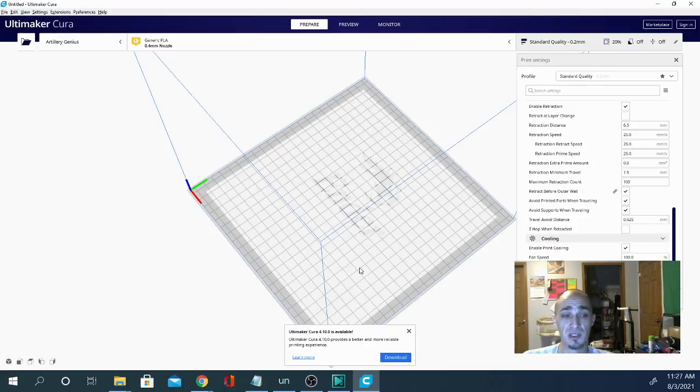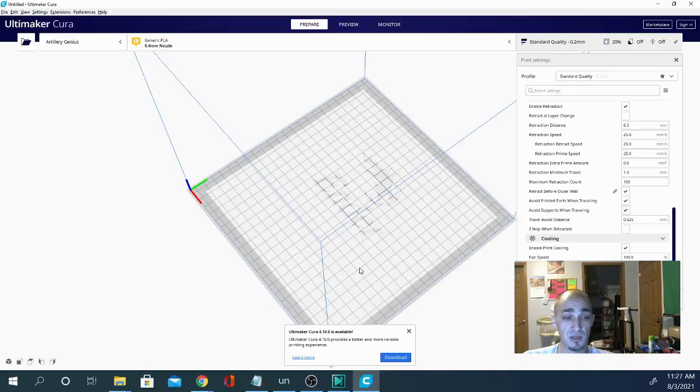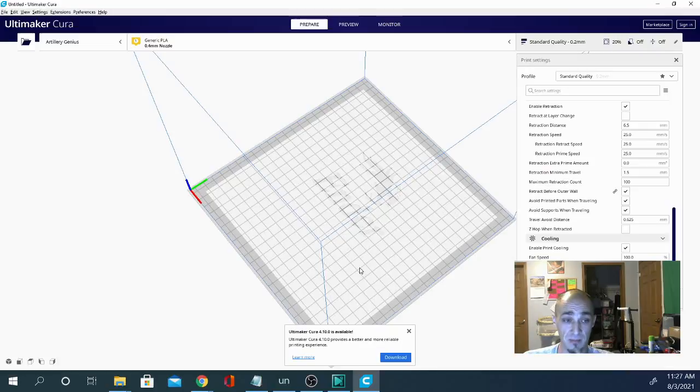I've used it on the Focus 3D printer that I tested a couple weeks ago and that came out phenomenal. That's an amazing printer, by the way. Definitely check that out.